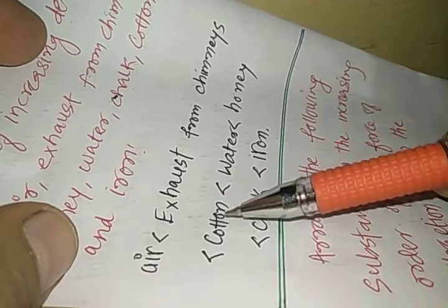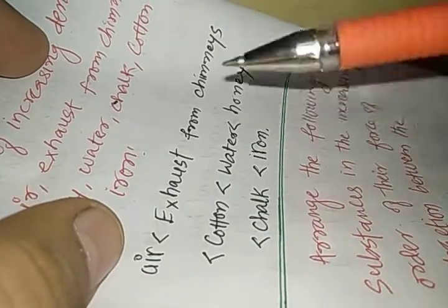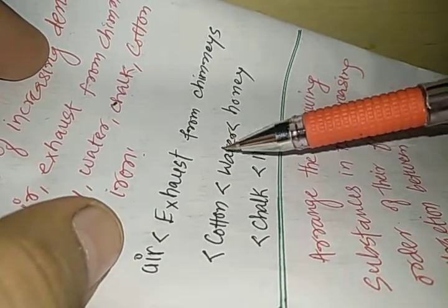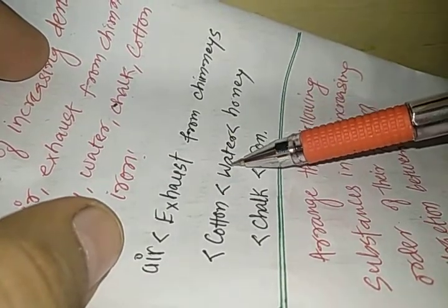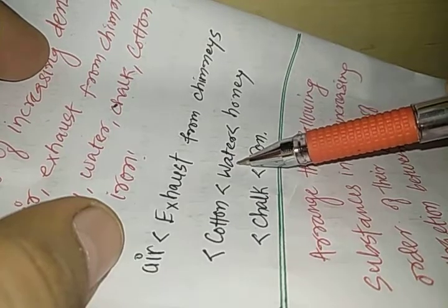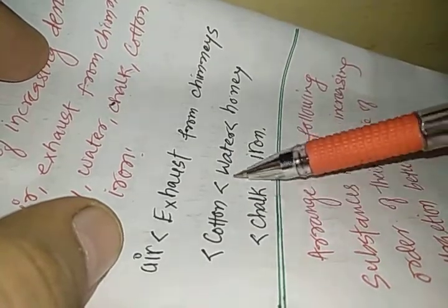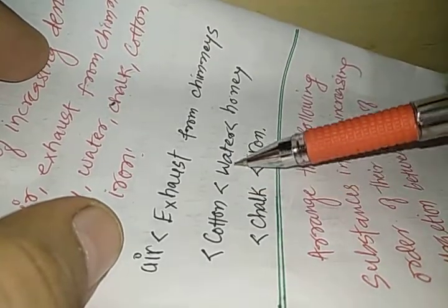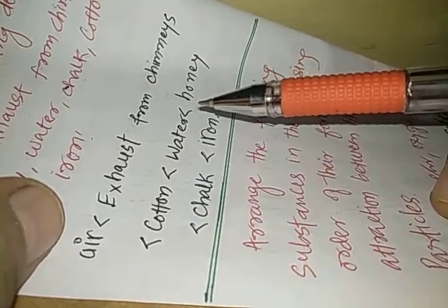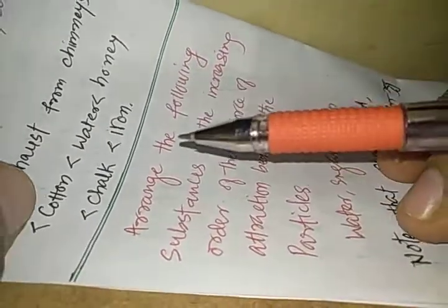Remember my dear students that cotton is solid but still it is less dense than water. So this is an interesting thing to note.